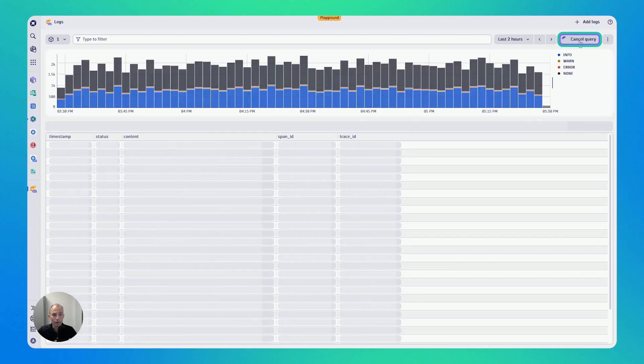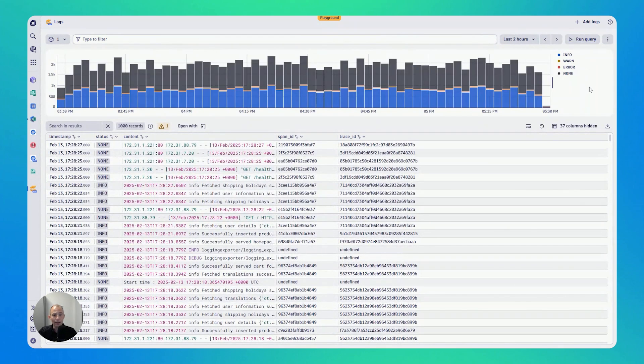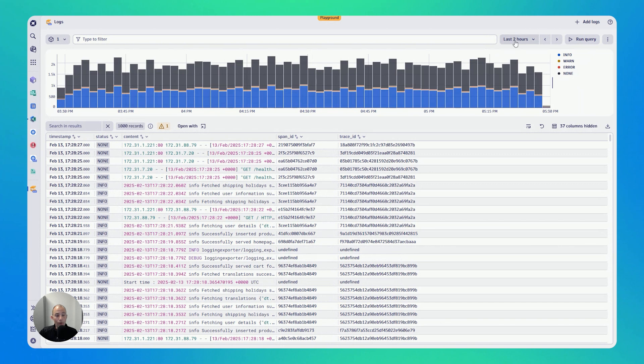So whenever you change the filter, I am now seeing the last two hours of my logs coming from my production namespace.